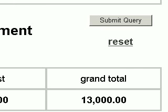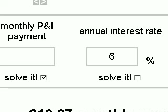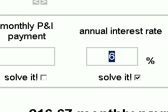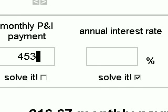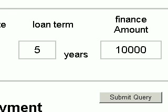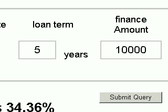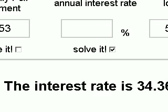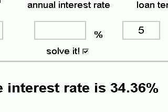Now we will do a second example. Instead of solving for the monthly payment, we're going to solve for the interest rate. We can take the number out of the box or let the computer do it for us. We're going to put in a payment of $453 a month, keep our loan term of five years and our finance amount of $10,000. Click on submit. We will see that our new interest rate is 34.36% — basically a loan shark.